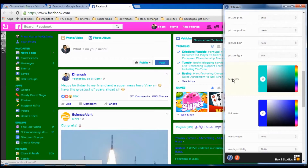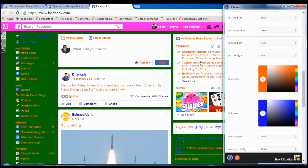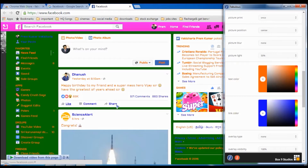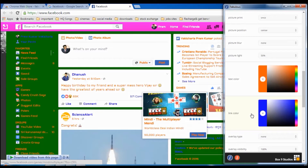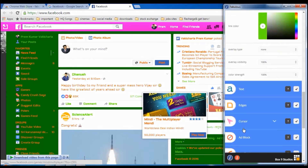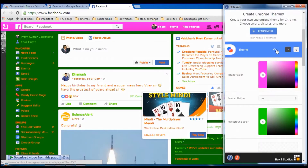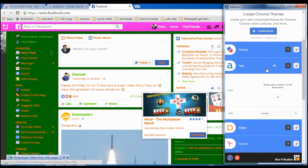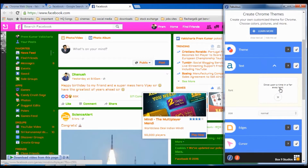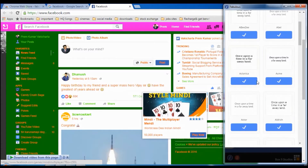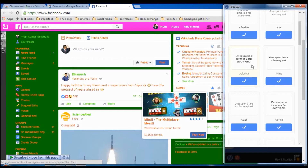If you want to change the text color, you can do that here. For link colors — like the colors for Comment and Share — those are controlled in the Link Color section. See, these changes are applying. This is the Theme section. For changing the text style, select the Text Style option.